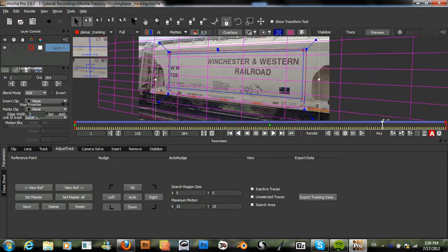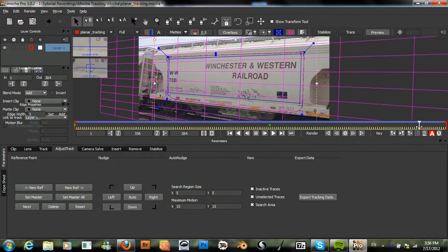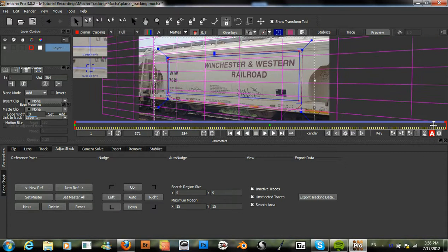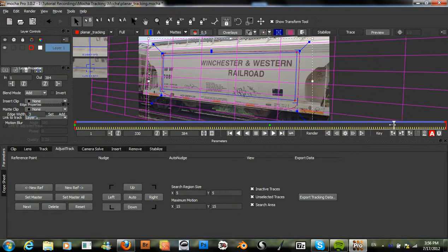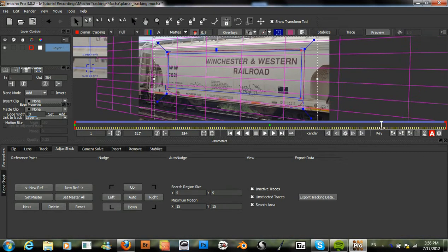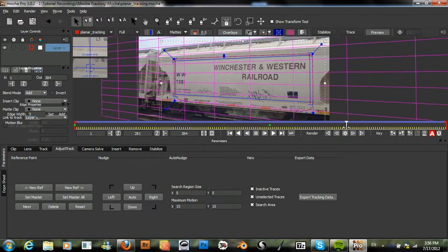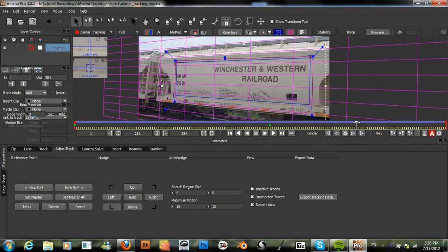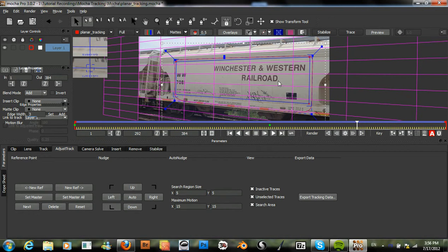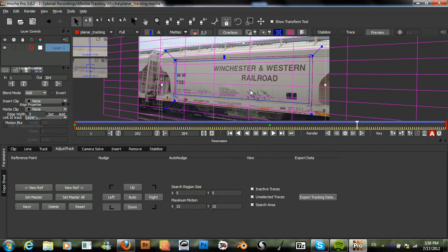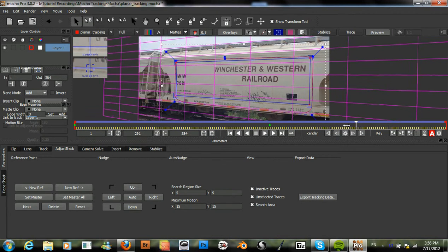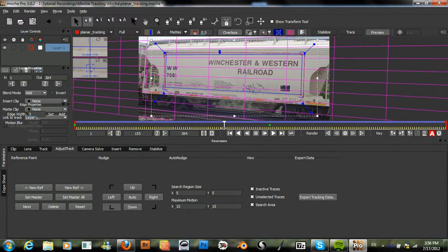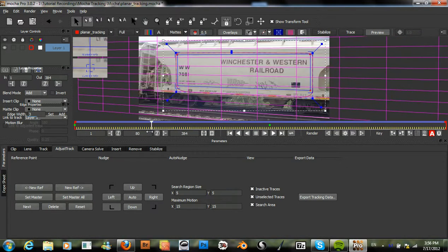After Effects has done such an excellent, actually Mocha has done such an excellent job. Because we have all this text and information within our x-spline that allows Mocha to do such a good job.